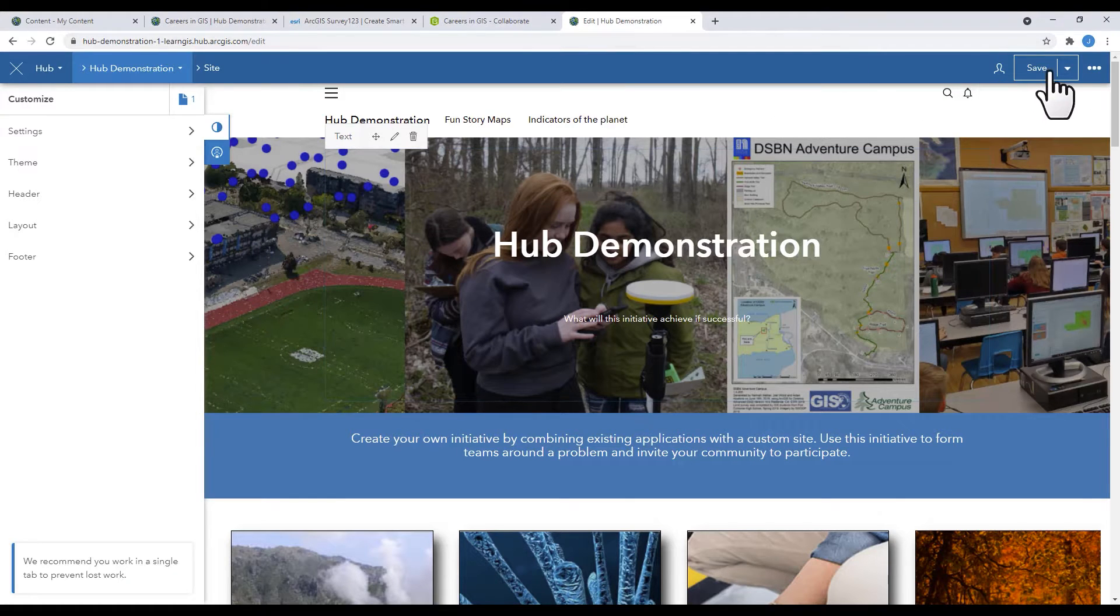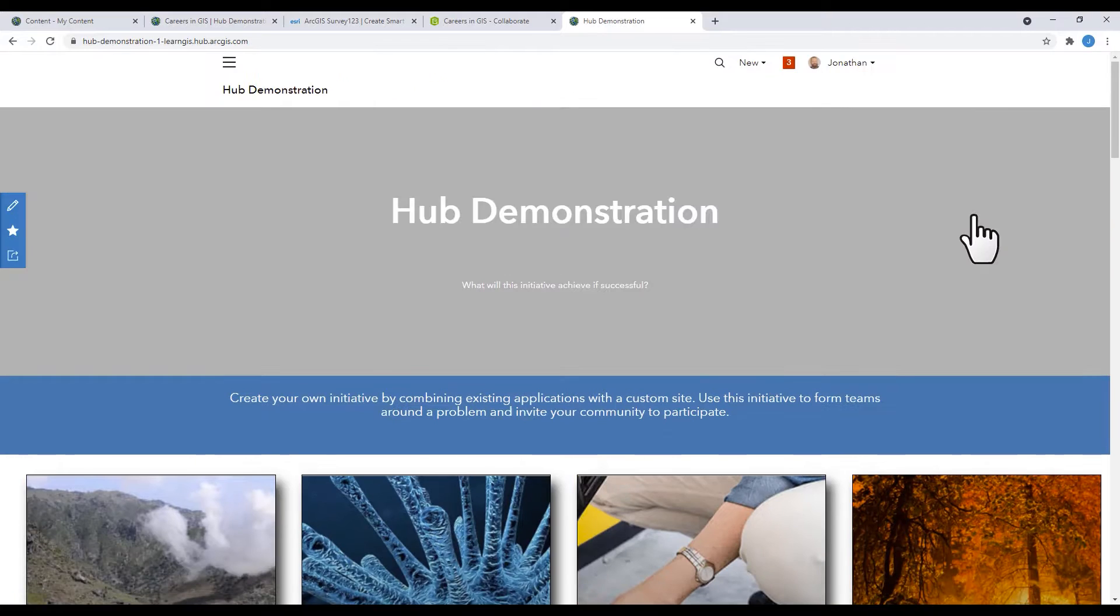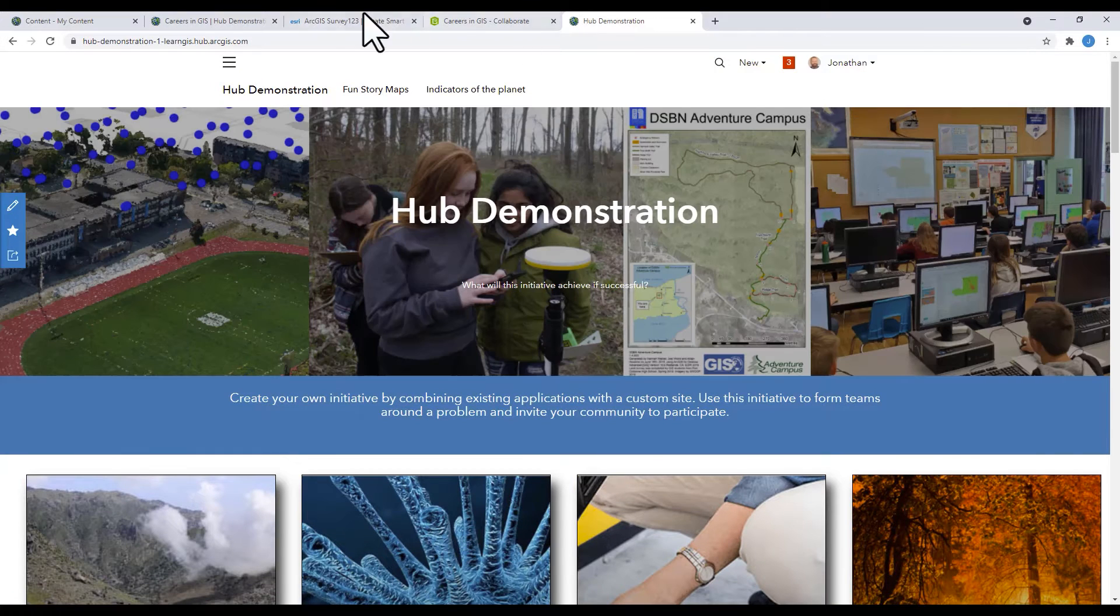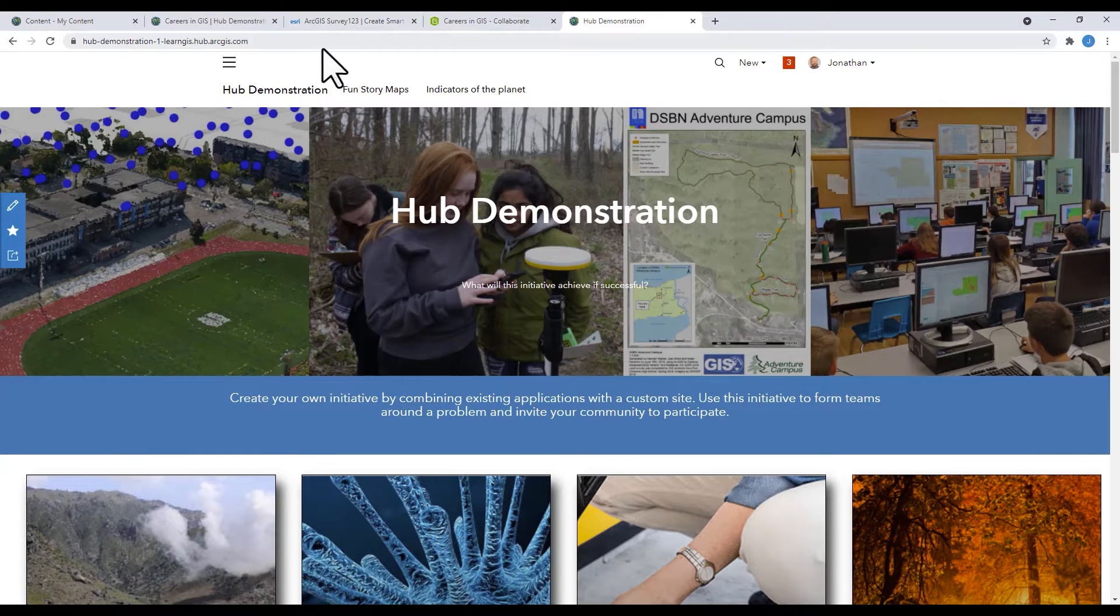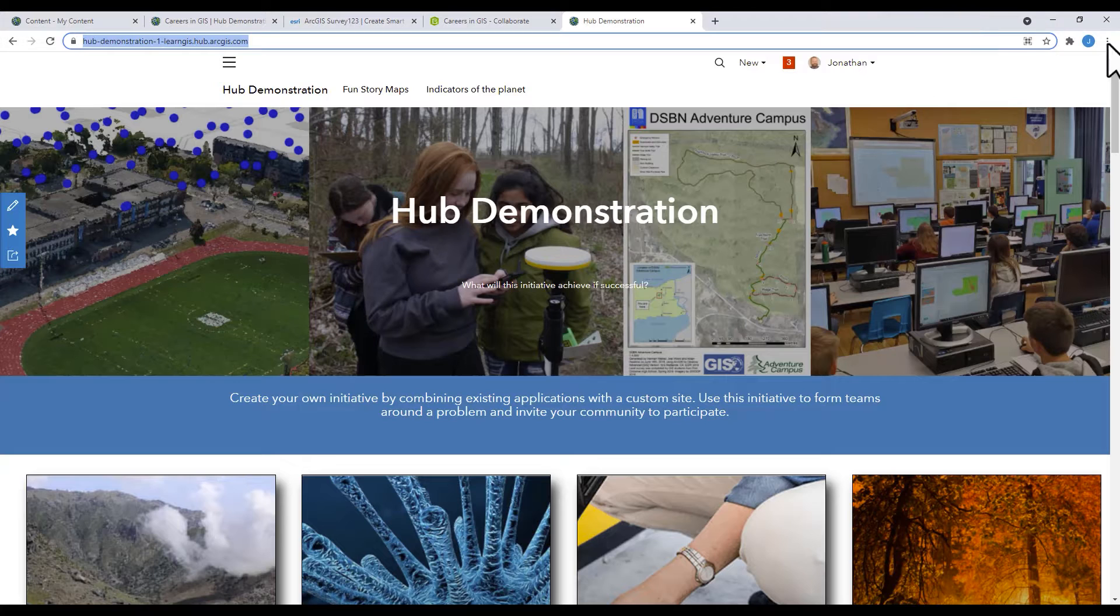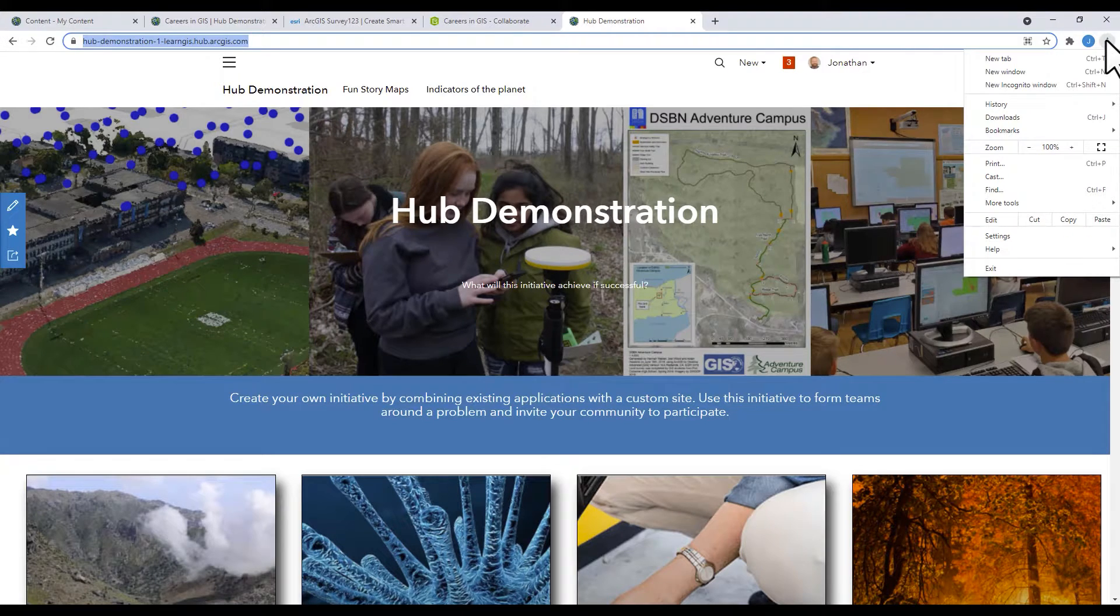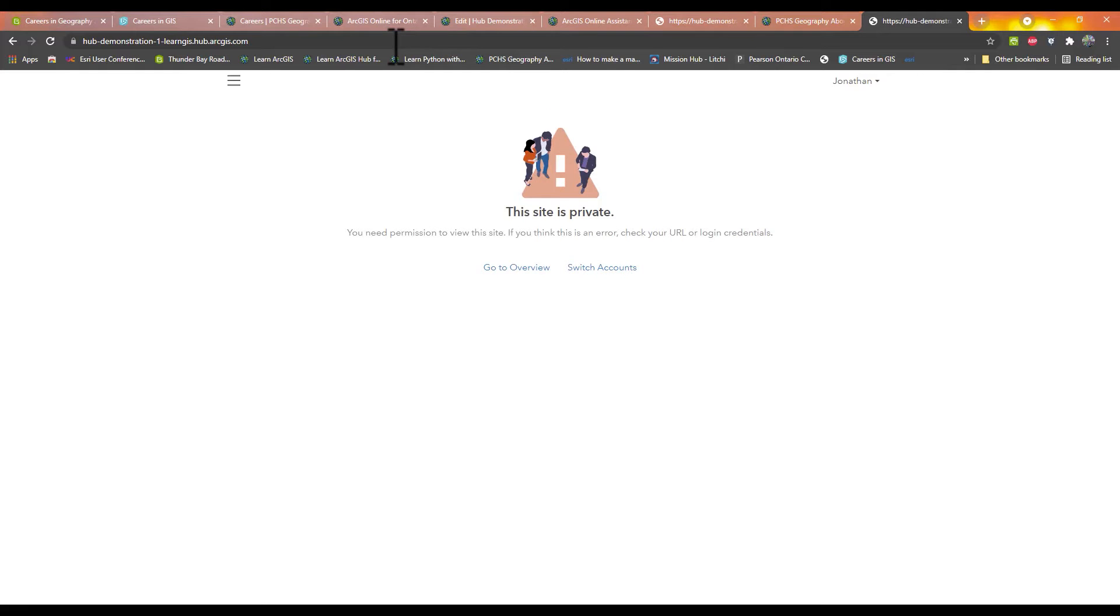This means that your site is now active on the internet. However, there is one small issue. Like all ArcGIS Online content, your work is not visible to anyone else until you share it.